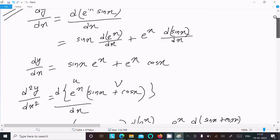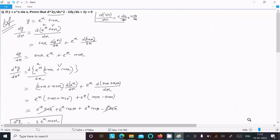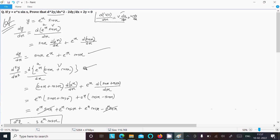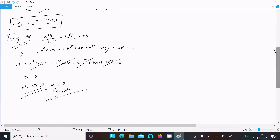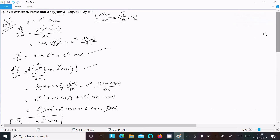So this is the way we can prove this. To summarize: write the given, apply the product rule — e^x differentiates to e^x, sin differentiates to cos, and cos differentiates to negative sin. Find the first differentiation, then the second, substitute into the LHS, and you get zero equals zero. I hope this video is helpful. Thanks for watching, see you in the next video.